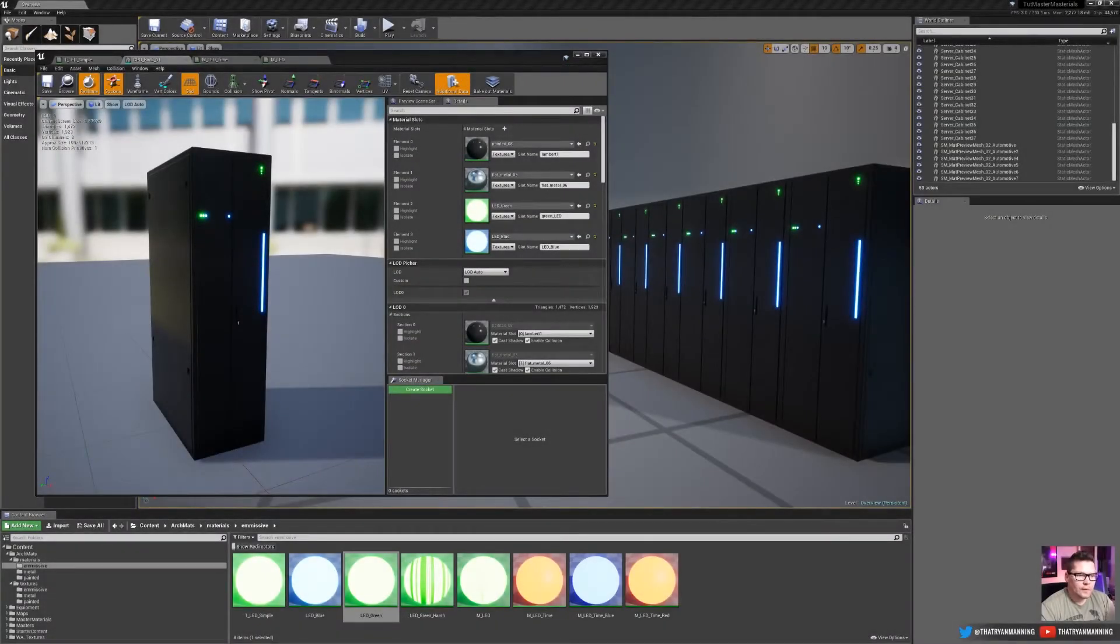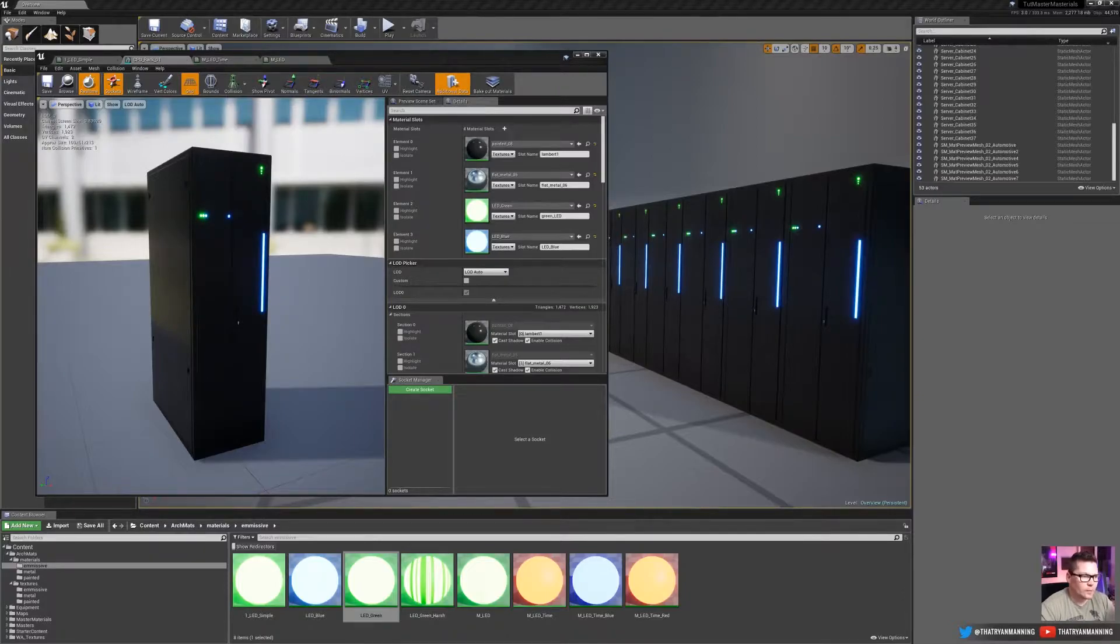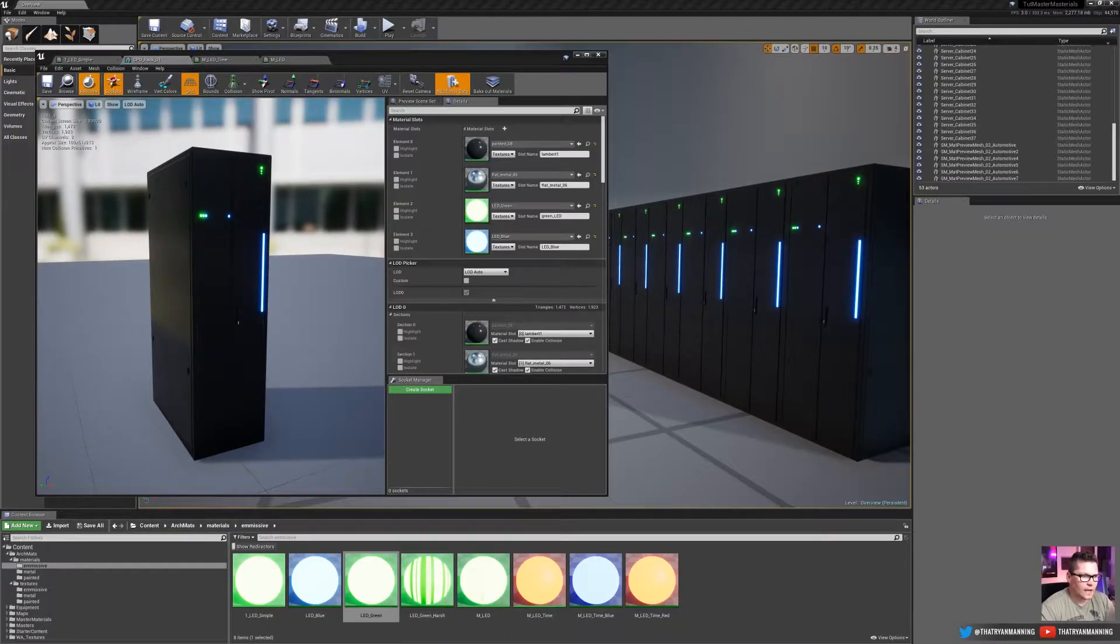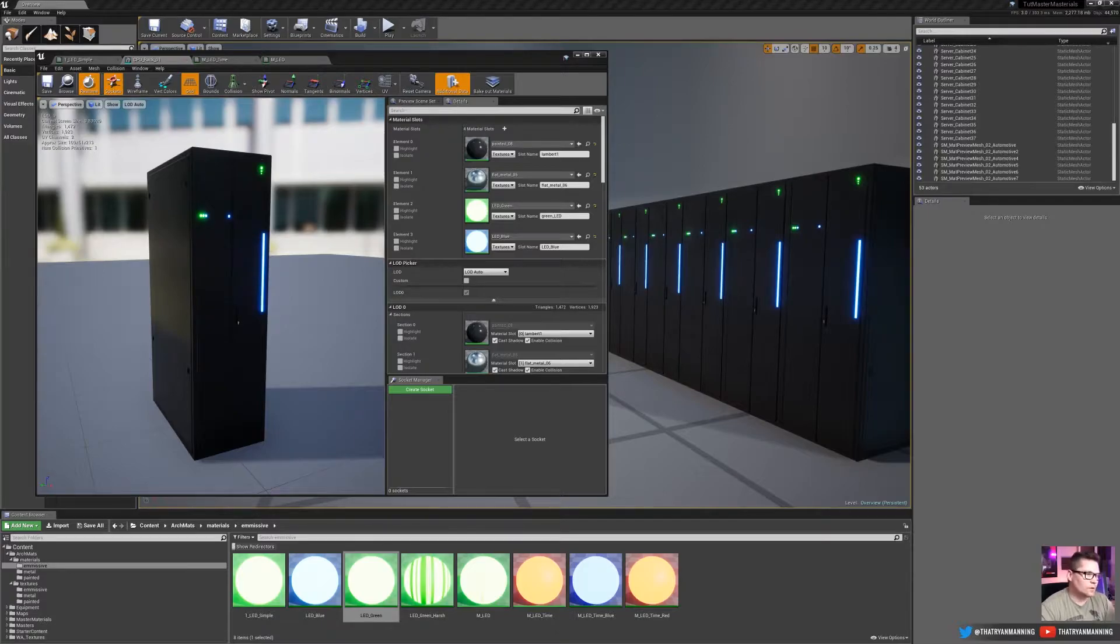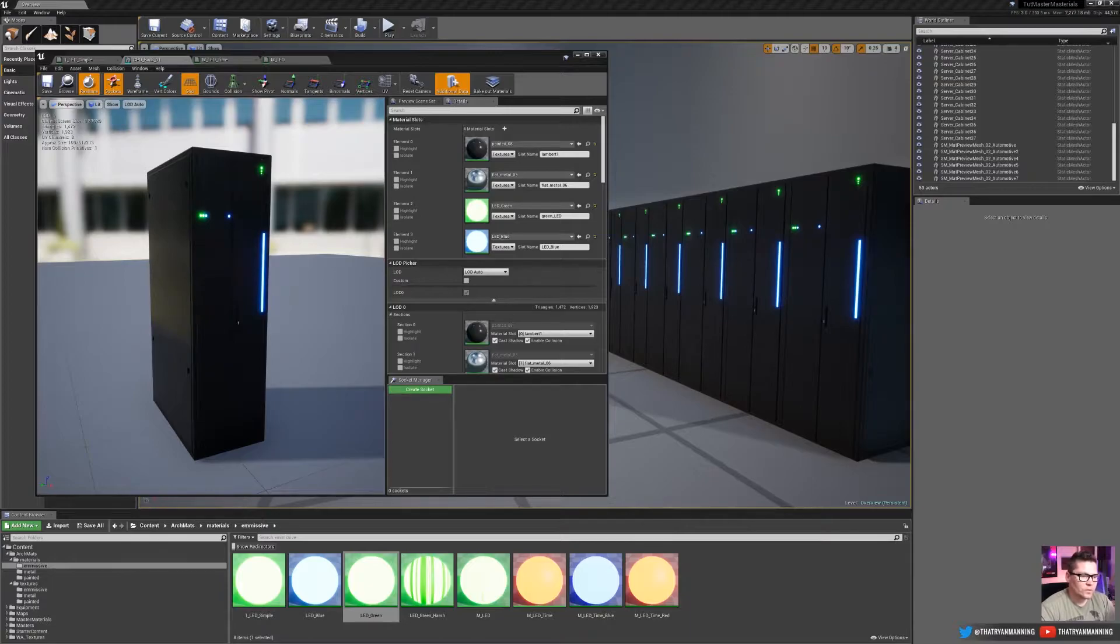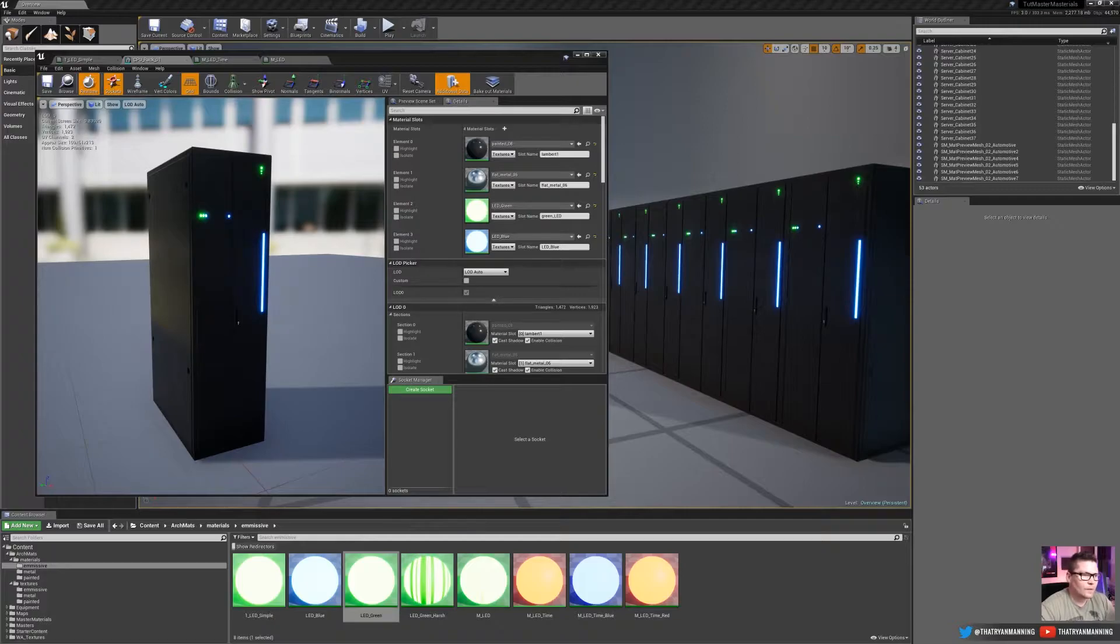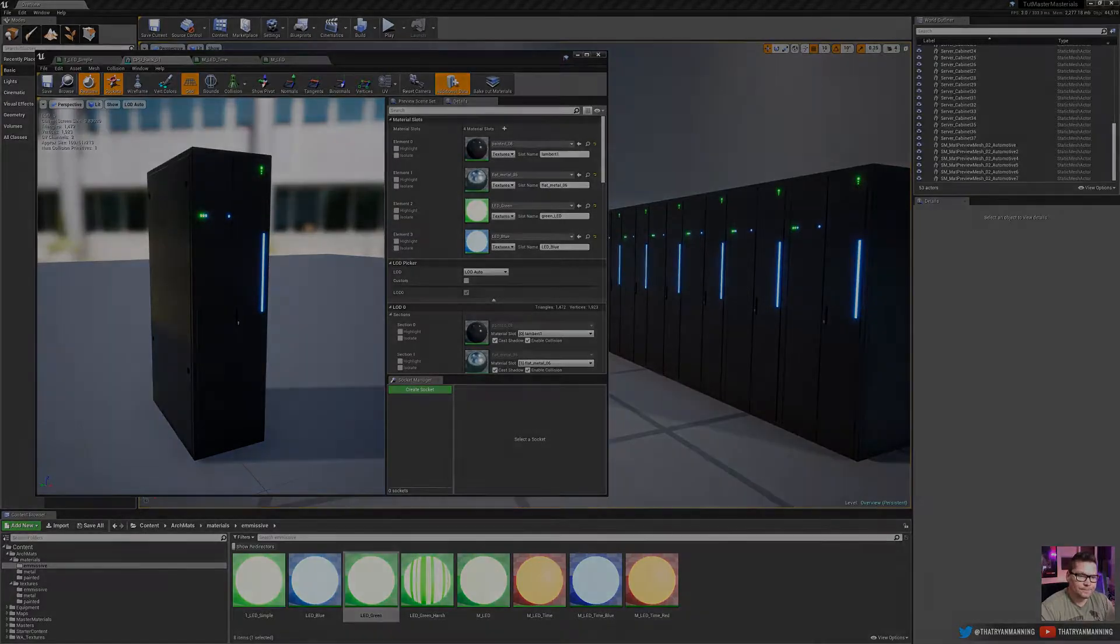In today's video, I'm going to step through the process of setting up an emissive material. In particular, we're going to start out with a very simple material. We will then add in a time-based element in which it will fade between a low value and a high value, and then we'll take it a step further in which we'll add a bitmap mask and world space coordinates to give variation across your entire scene. So let's get started.